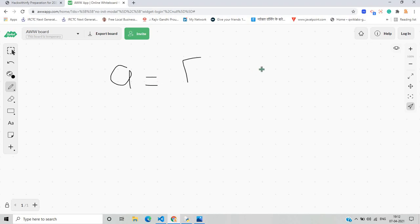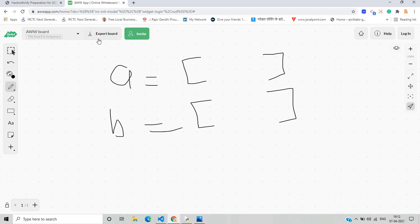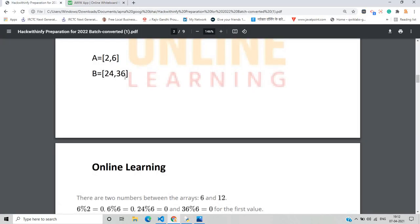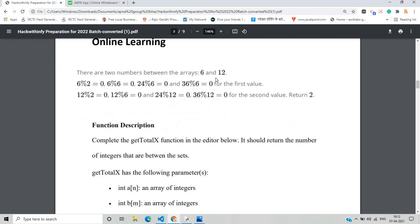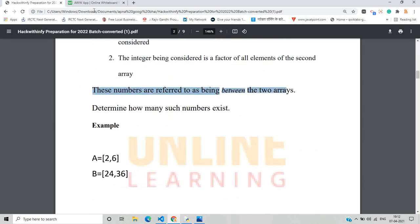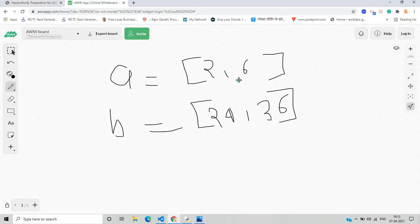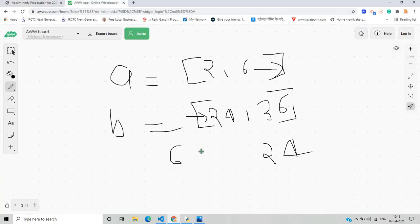There are three questions related to Hack with Infi: one basic, one medium, and one advanced. We will solve all of them. For example, array A has value 26 and array B has value 2436. The two numbers between the arrays are 6 and 12. We have to find the numbers between these arrays — from array A's side to array B's side — that satisfy the given conditions.